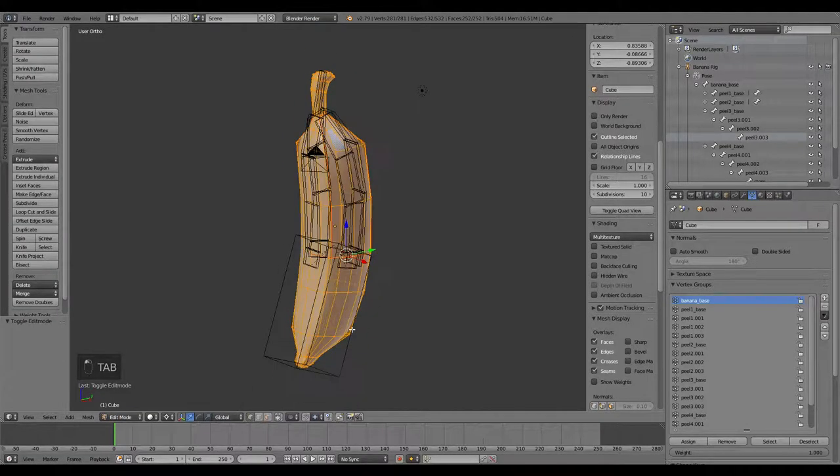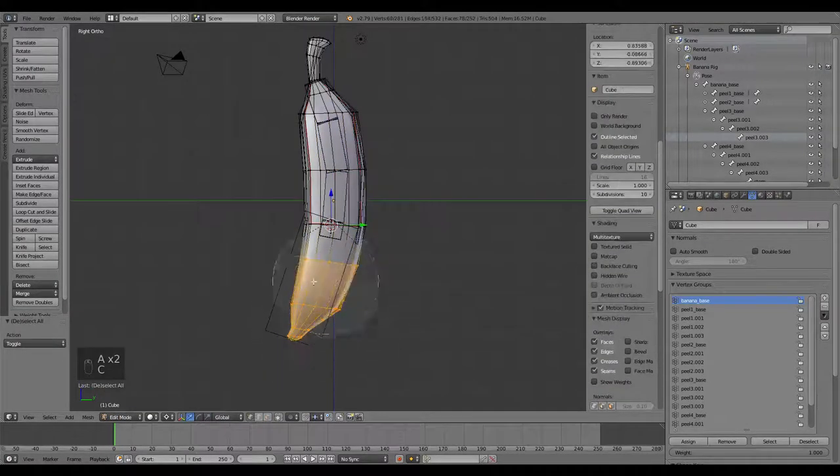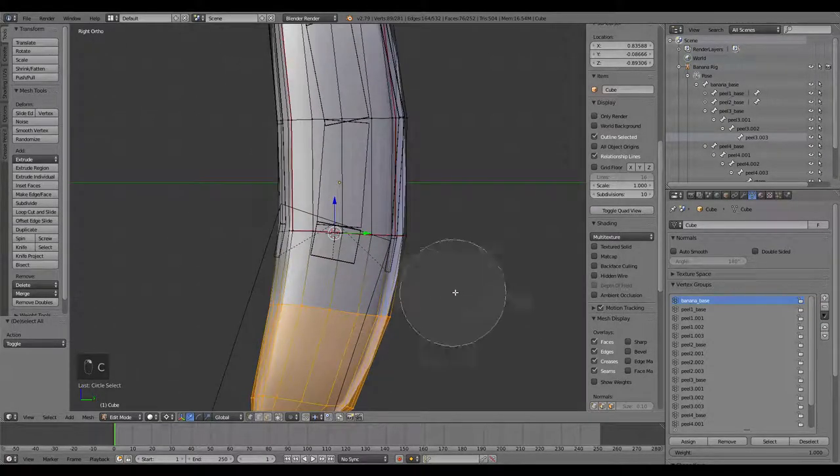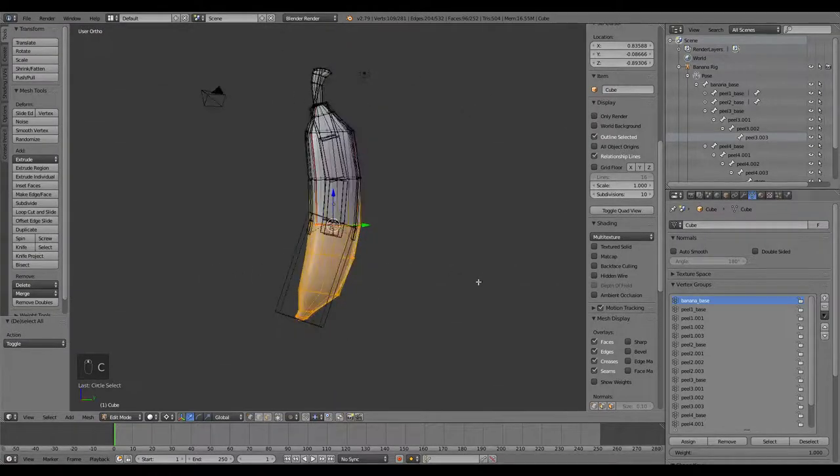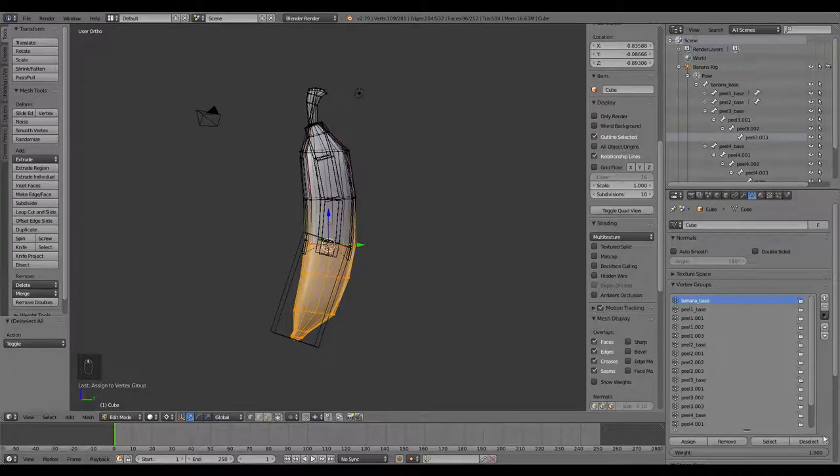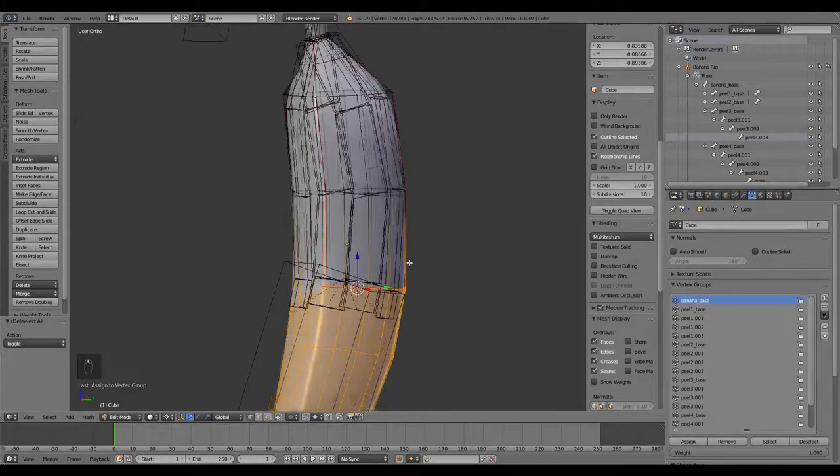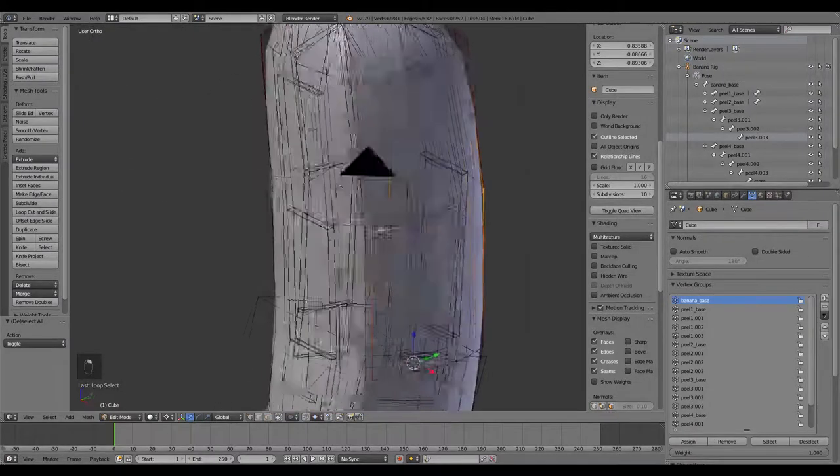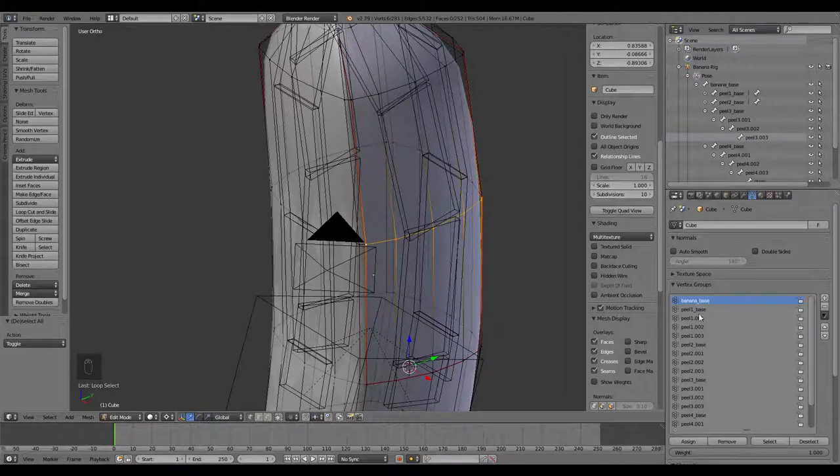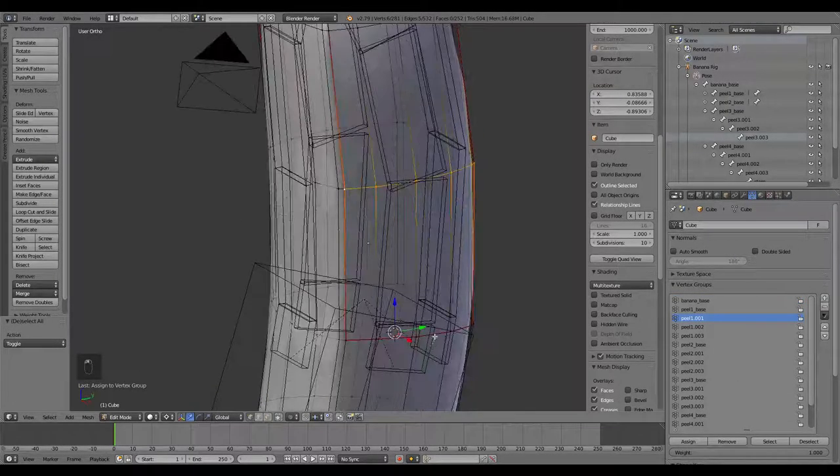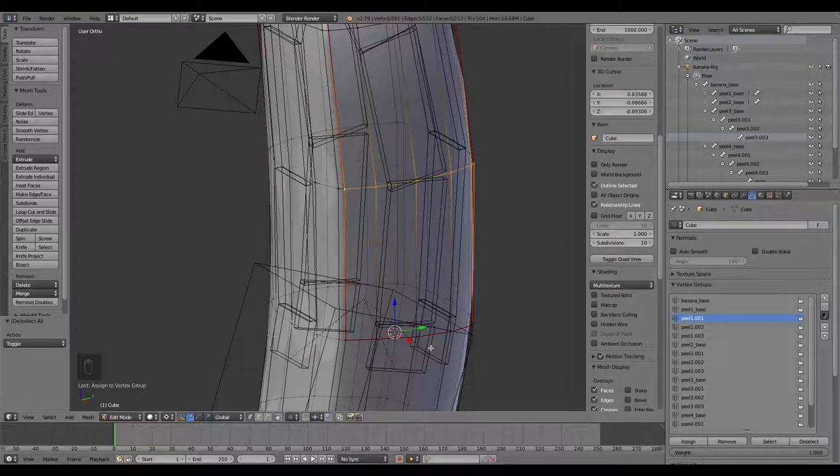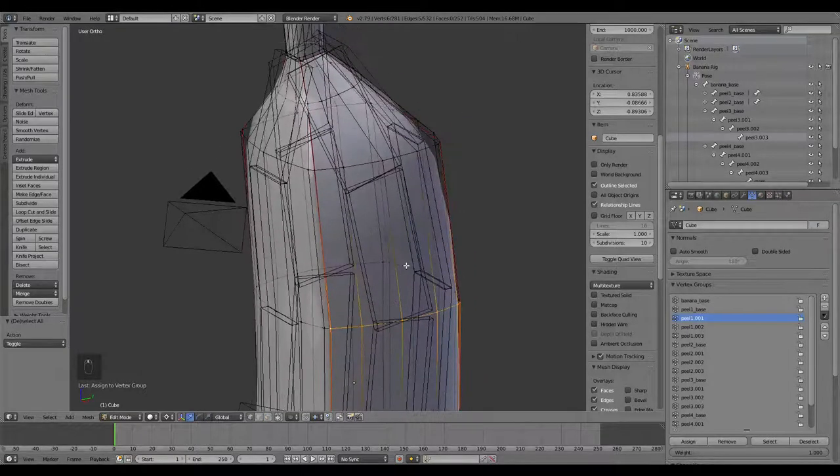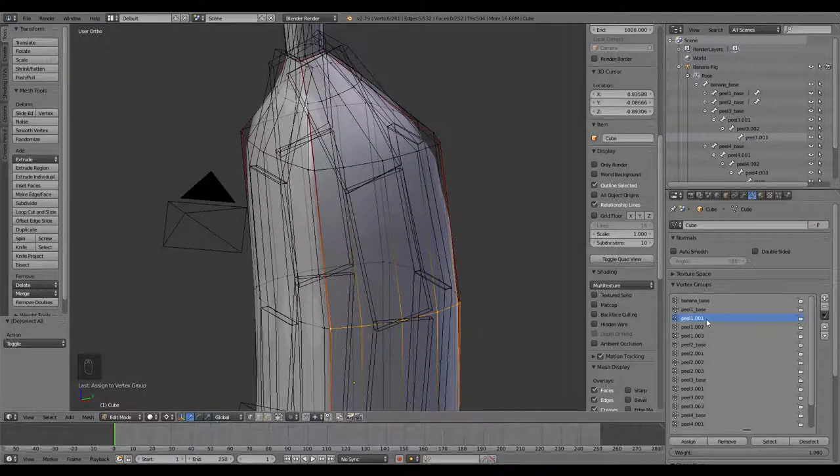What I'm going to do, let's just go to our side view. Let's just select all of these down here. Hit the C button and scroll my mouse wheel to get the influence selection painter there. Just select all of those there on the bottom. Banana base, and we're going to assign. Make sure your weight is at 1.0. Now I can grab this row of vertices here, and that's going to be peel 1.01, assign. I'm not going to add any to the base because it's just there for the bones, not necessarily for the mesh.